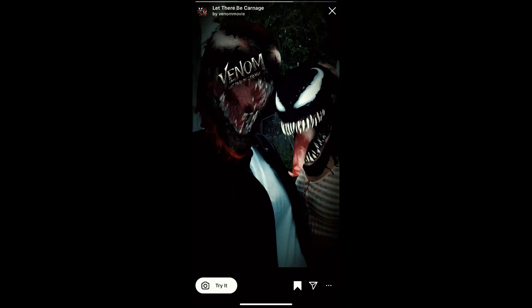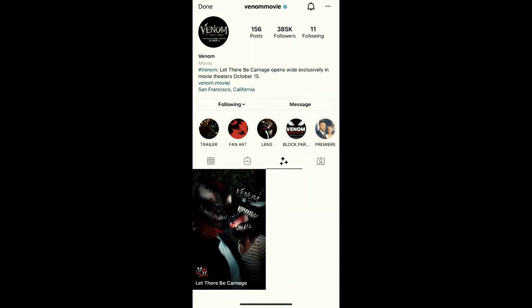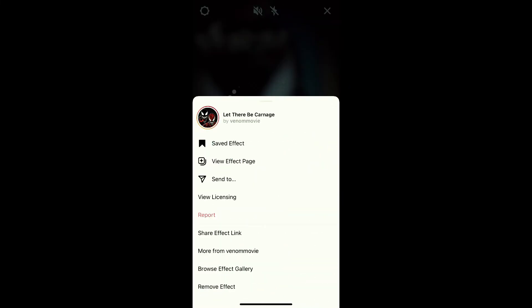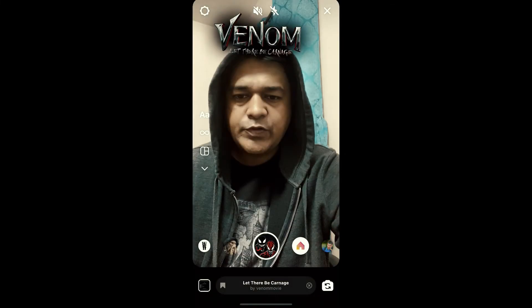You can tap on 'Try' to try the filter. And suppose you are not getting the effect like this, then what you can do...